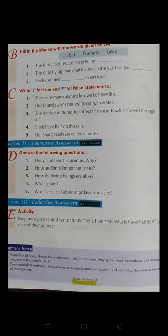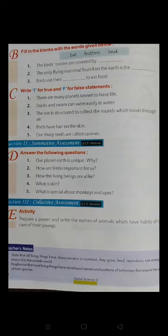Your next exercise is to prepare a poster and write the names of animals which have the habit of taking care of their young ones. Children, make a poster and write the names of such animals. This is your homework. Also write these question answers in your notebook and learn them. This is all for today; we will solve the next exercise tomorrow. Thank you.